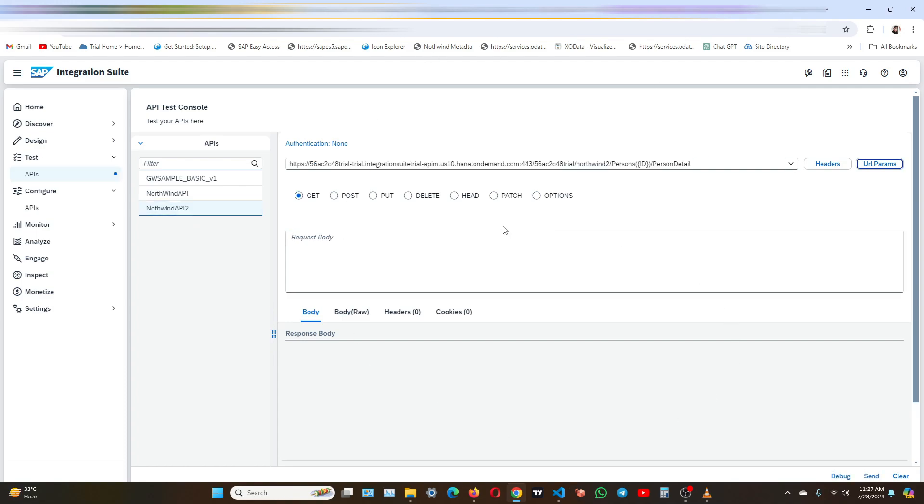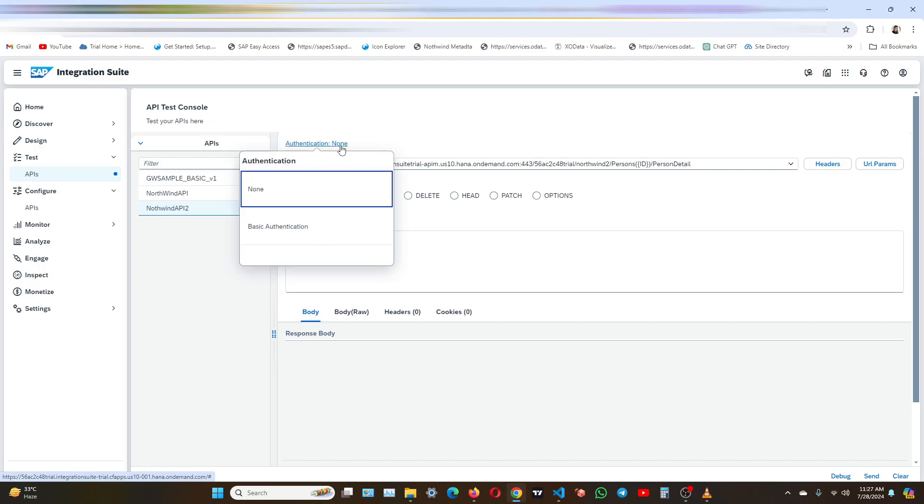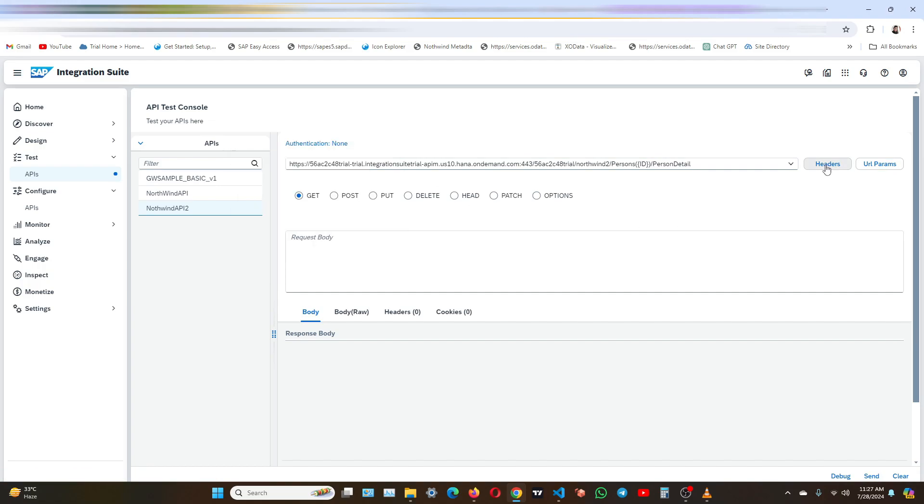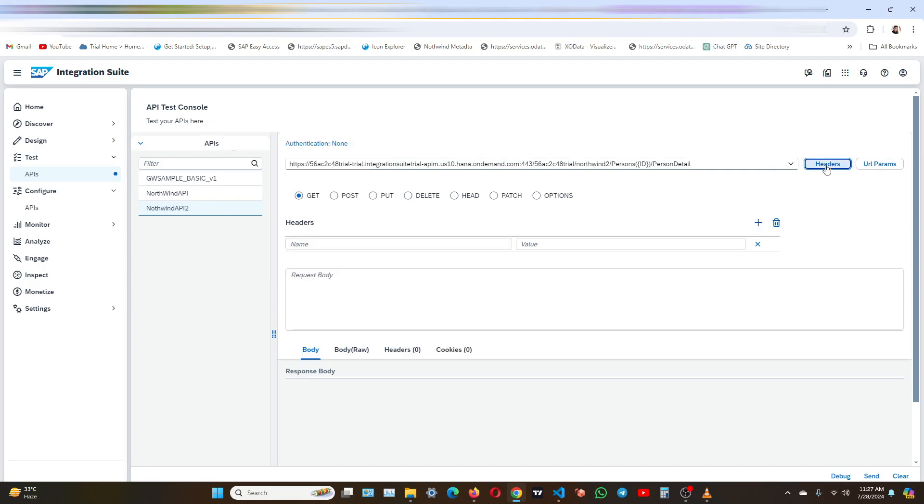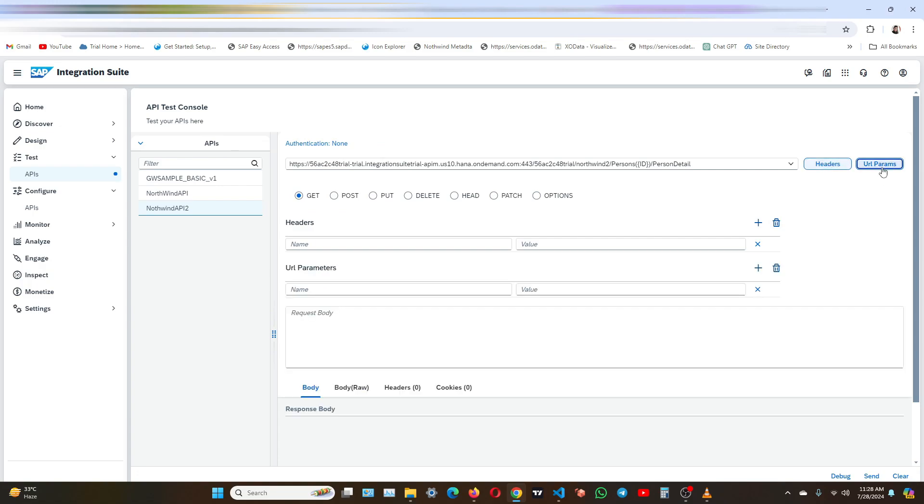So here in the right side, you can add the authentication method and details for all the proxy endpoints. You can add the custom headers and their values you want to send in the request. You can also add the parameters and their values that will also you can use to send in the request.